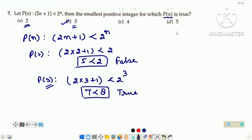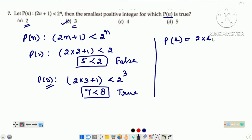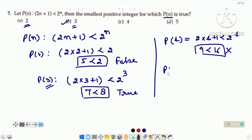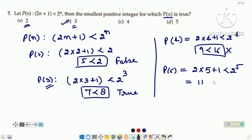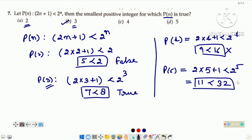Aap 4 aur 5 ke liye bhi check karte hain. P4: 9 is less than 16 — it is a true statement. Now for n is equal to 5: 11 is less than 32, it is also a true statement. But question mein smallest positive integer poochha tha, then the answer will be n is equal to 3.